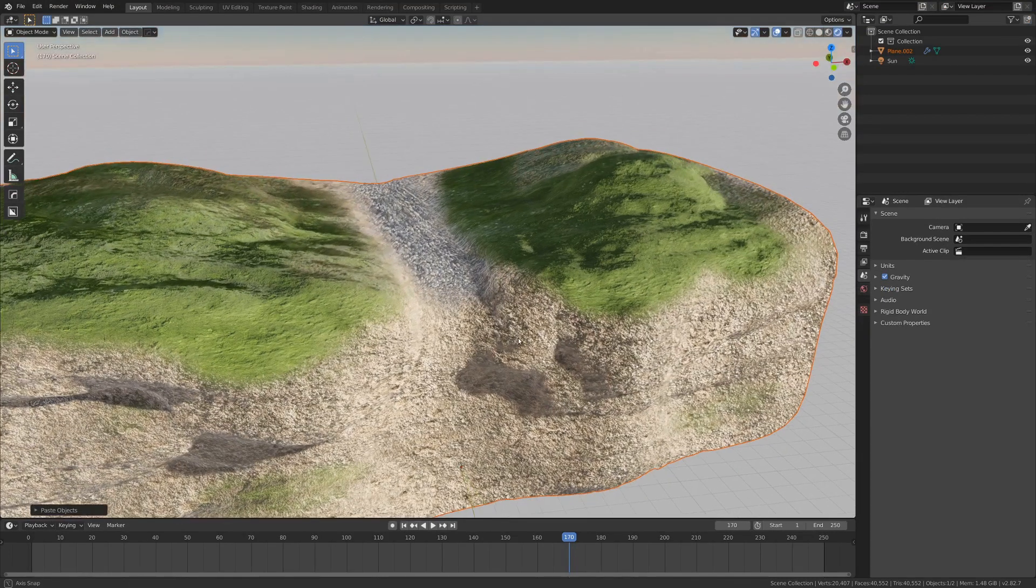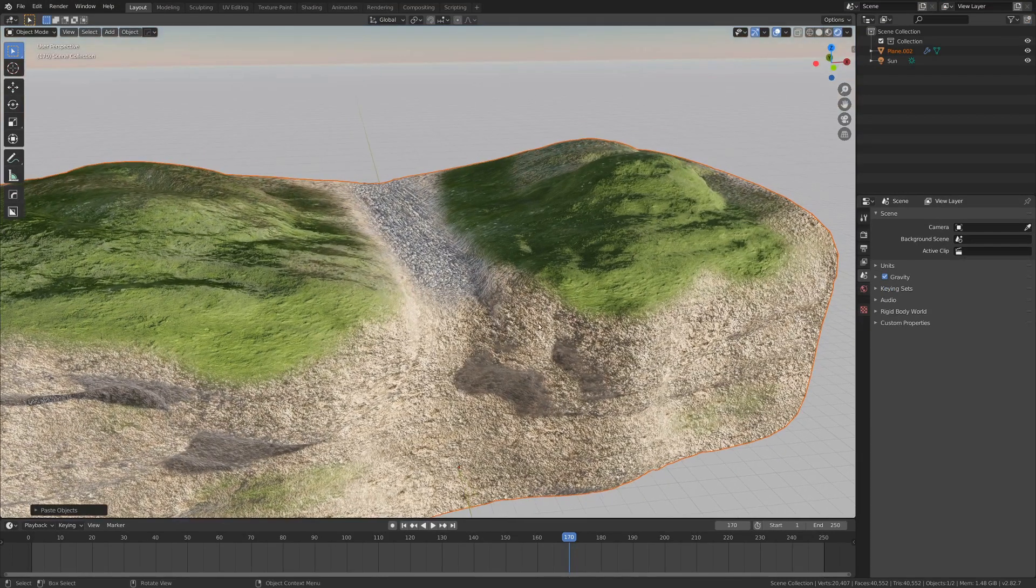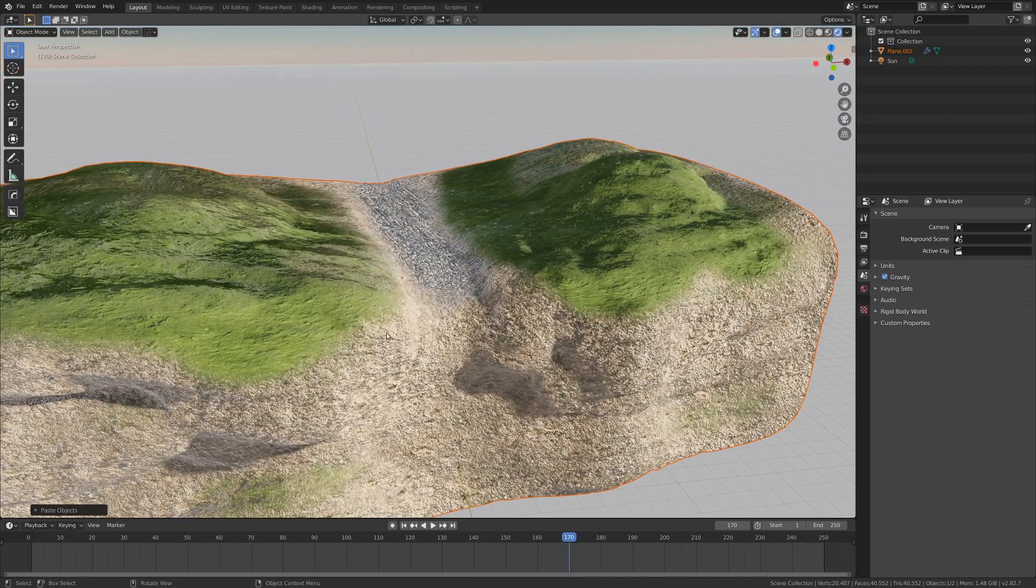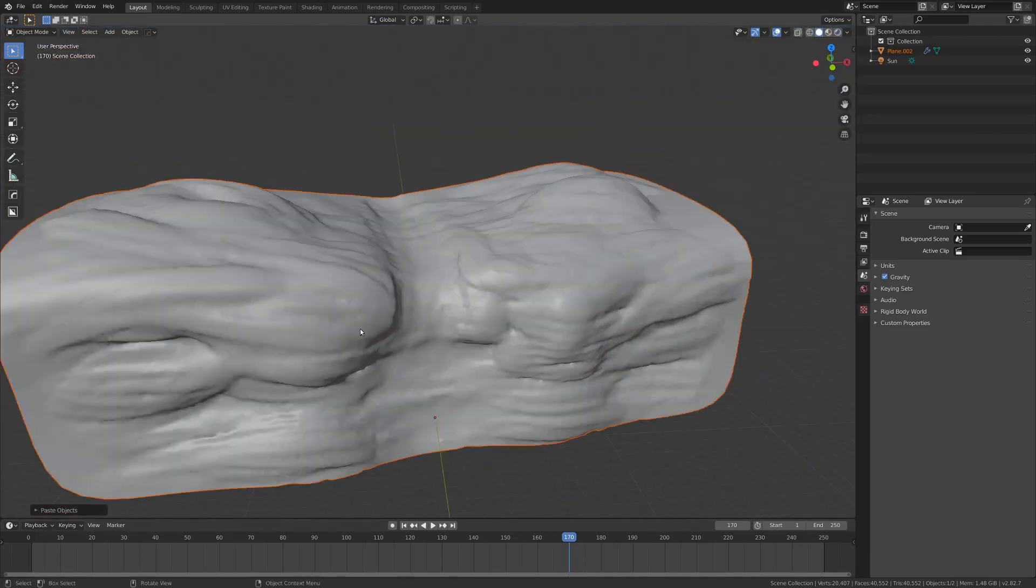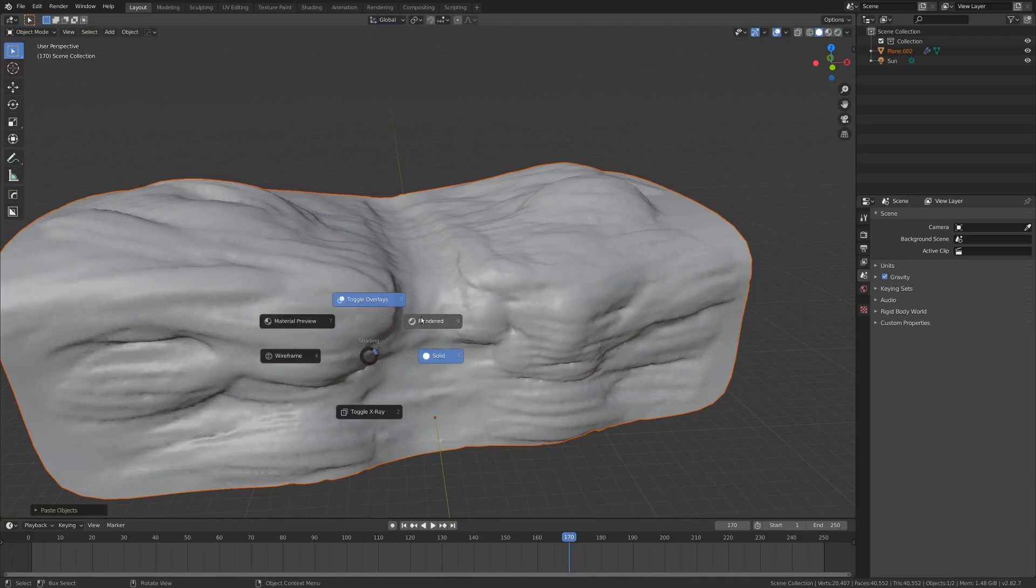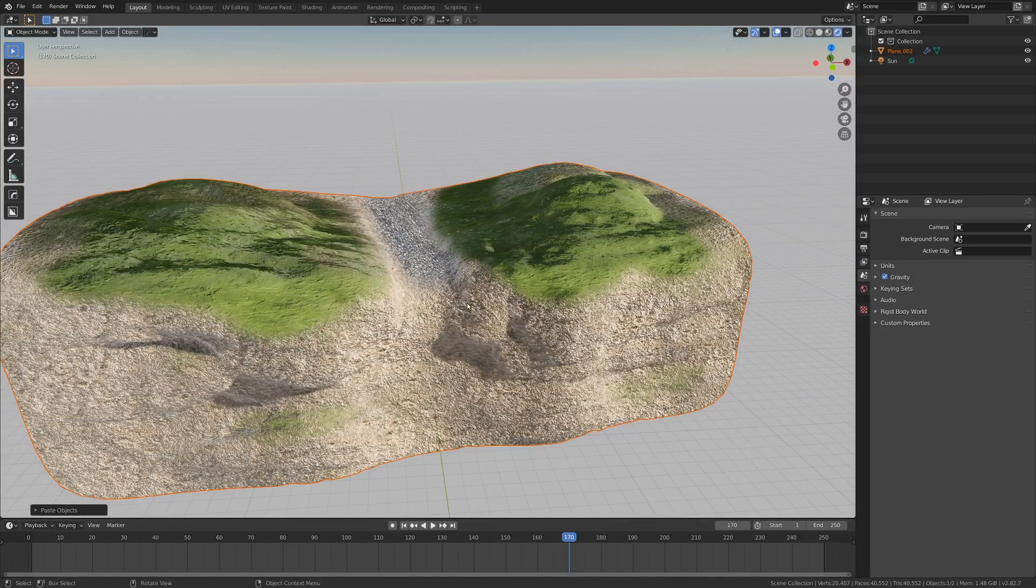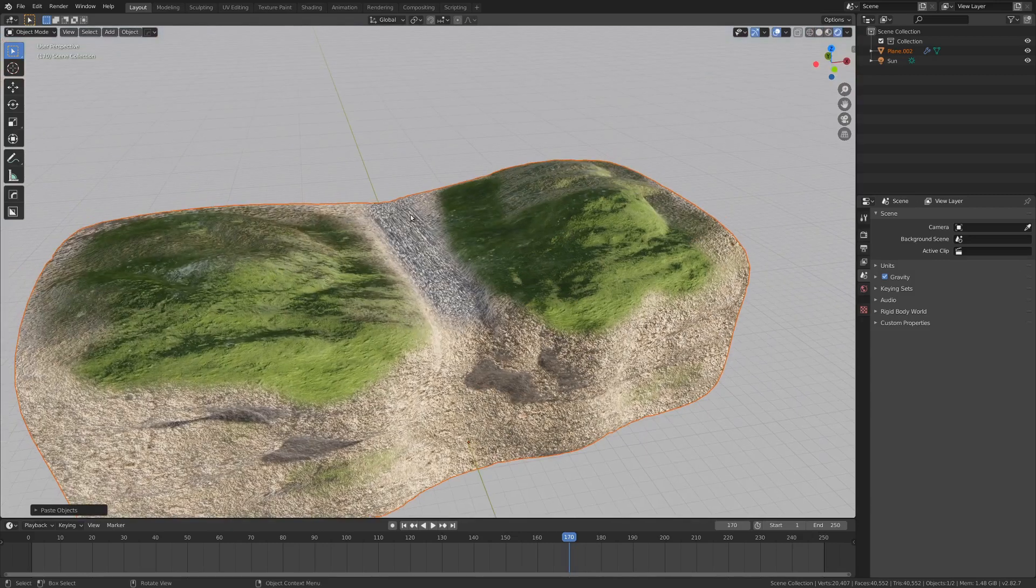So as a quick overview, basically what we're going to be doing with vertex paint is painting some maps onto this sculpted object, which doesn't have any UVs, and these maps will tell Blender which shaders I want in which specific areas of the model.